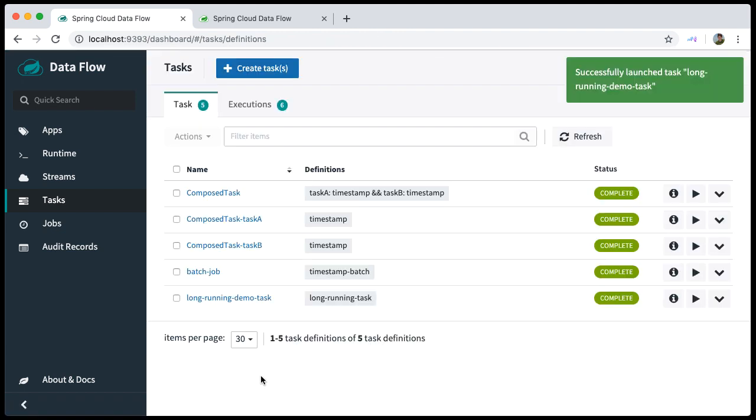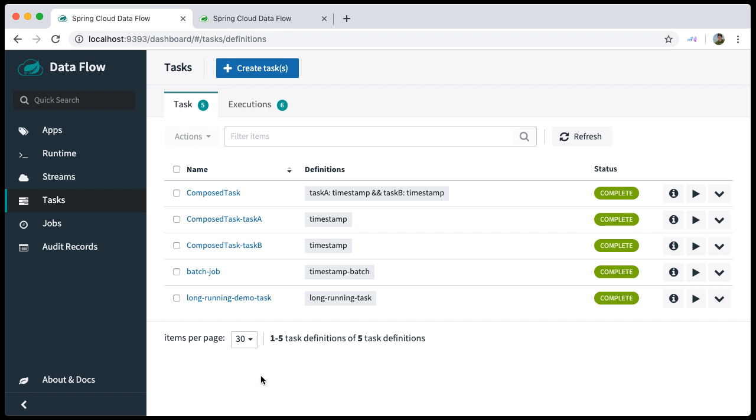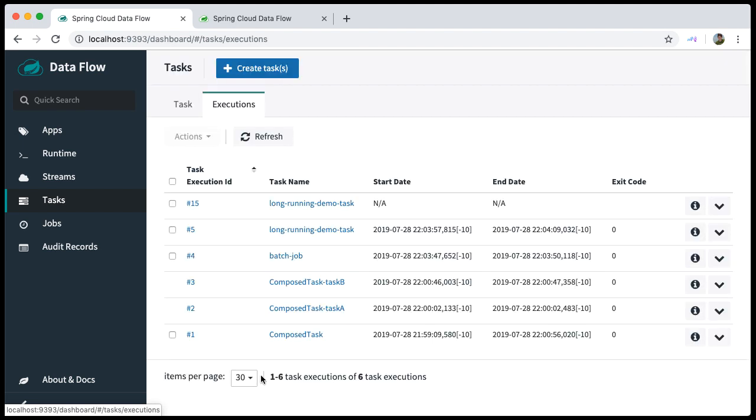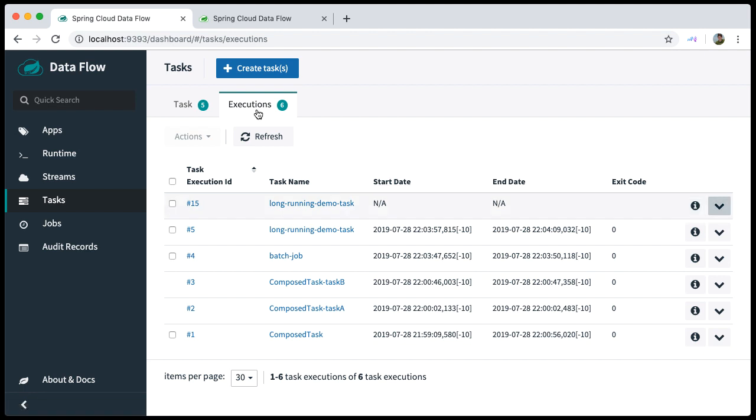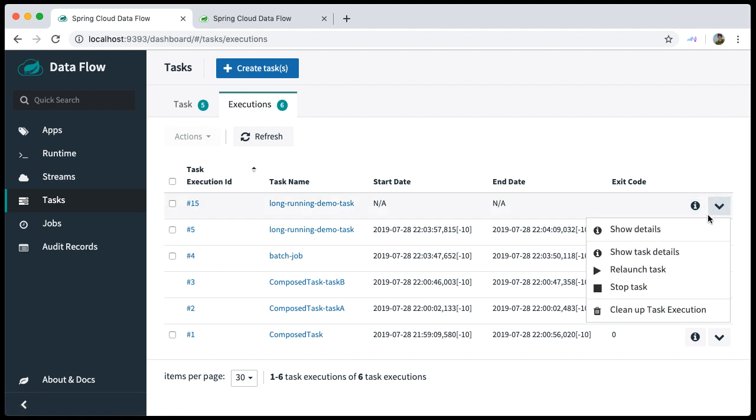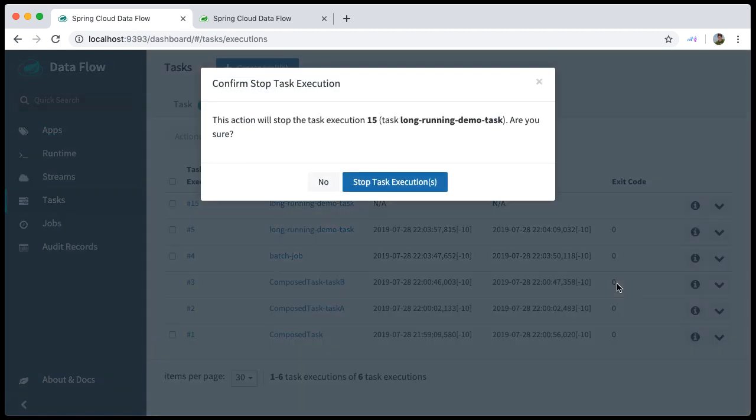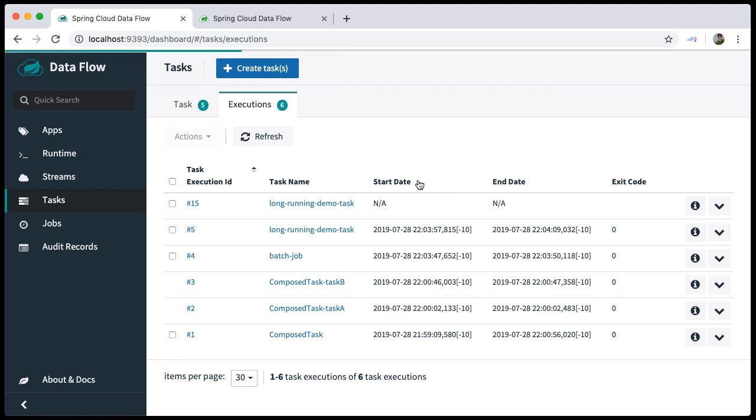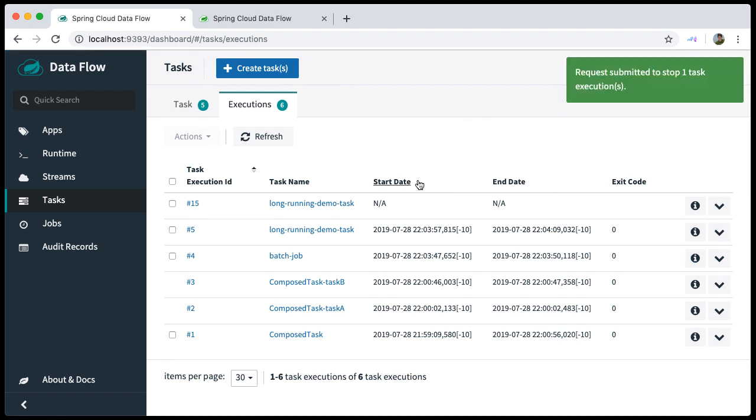And we will see a new task execution under the Executions tab. Click the Stop Task button. Confirm. And you have stopped the task.